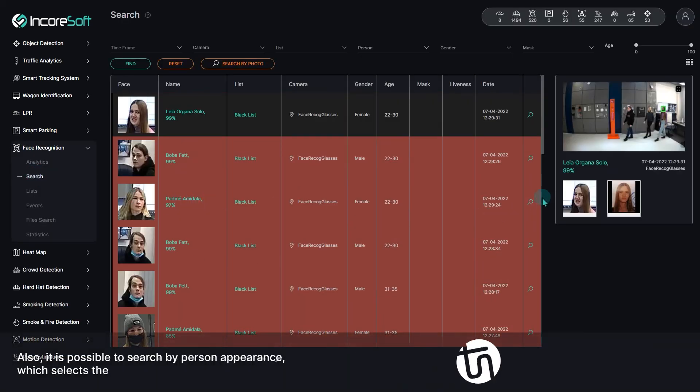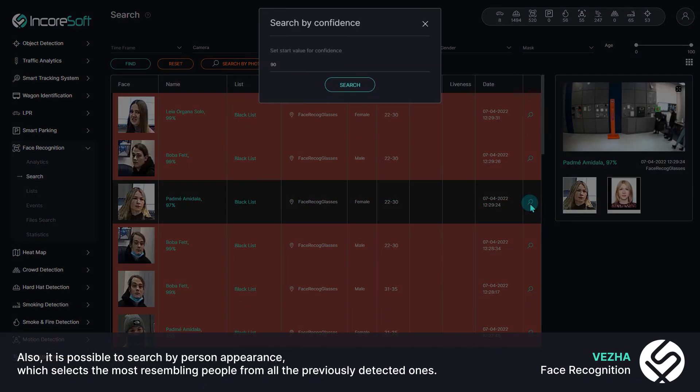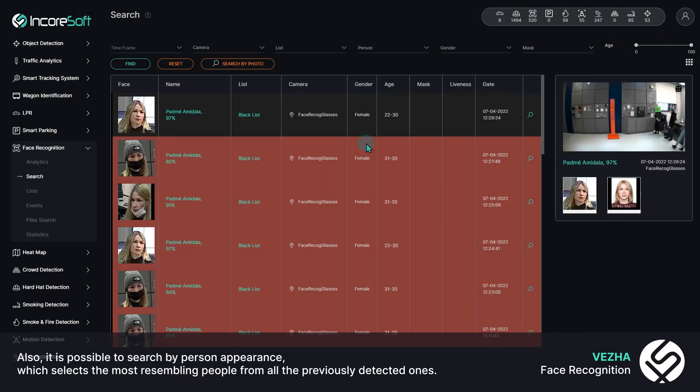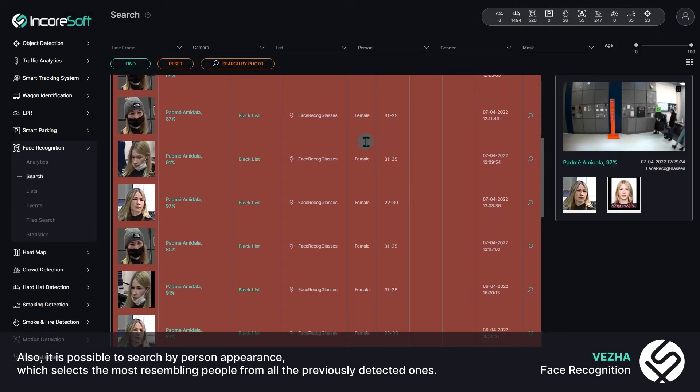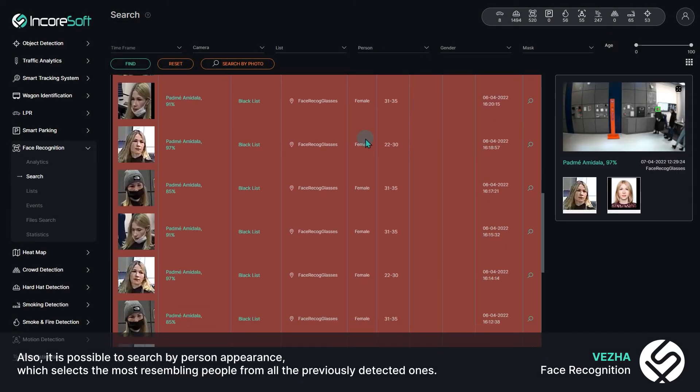Also, it is possible to search by person appearance, which selects the most resembling people from all the previously detected ones.